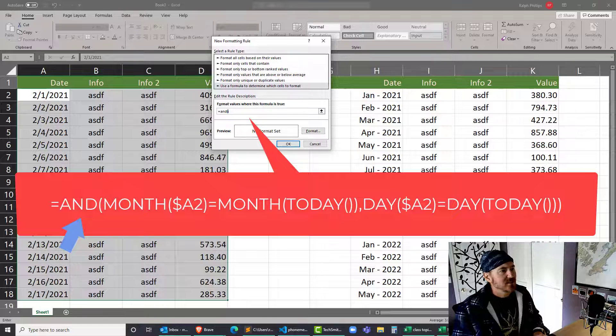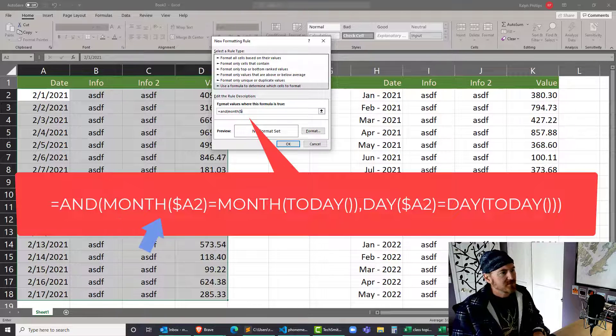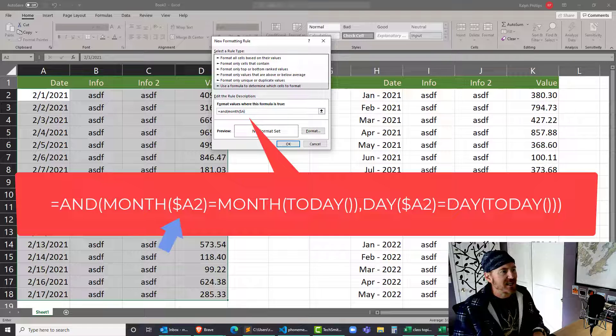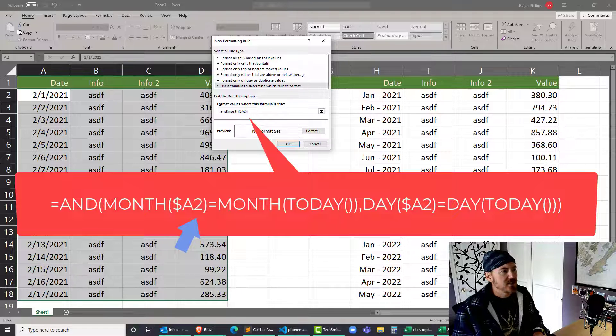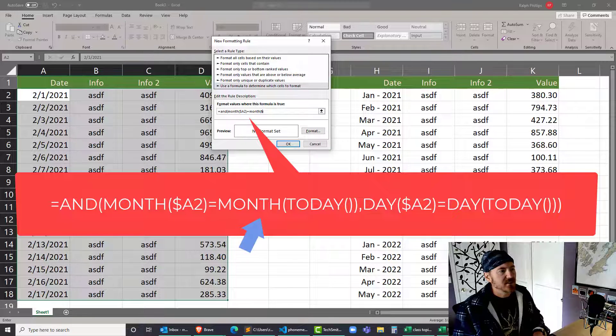I want the MONTH of dollar sign A row 2 to be equal to the MONTH of TODAY - empty set of parentheses, closing parentheses for that month, comma.